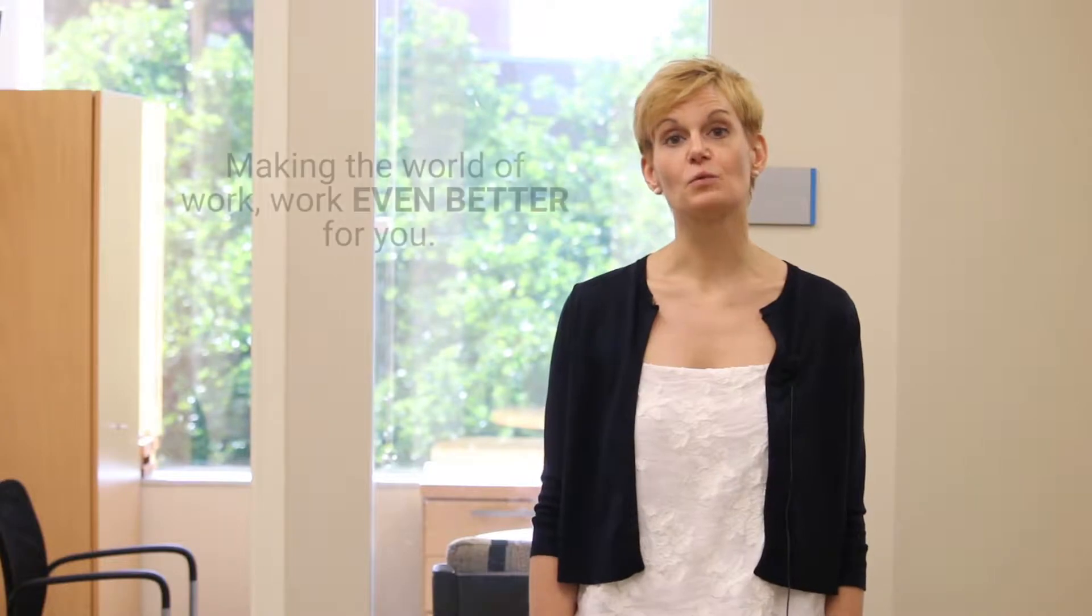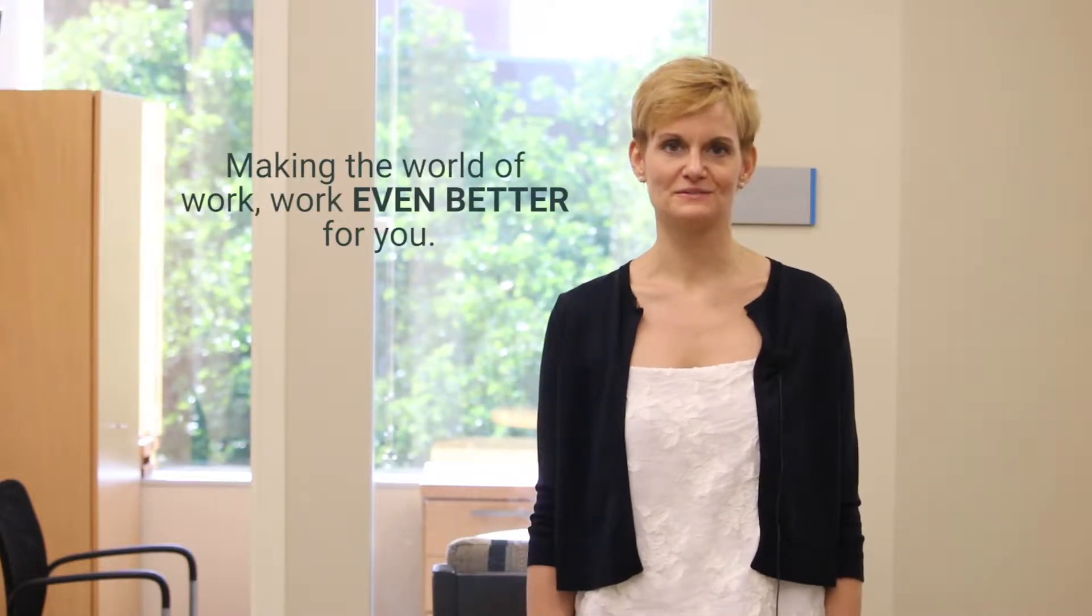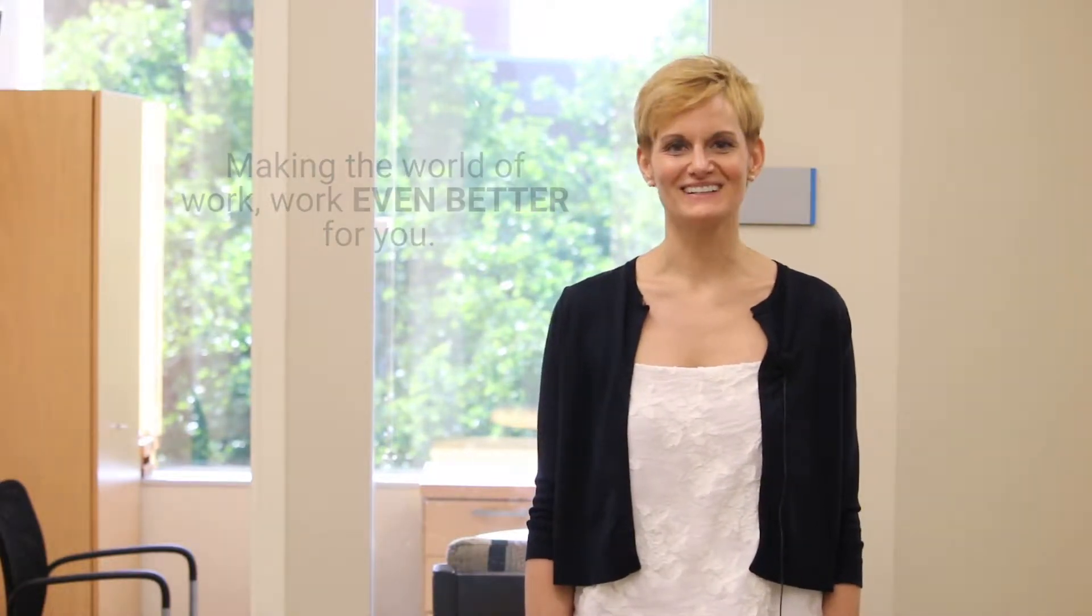Hi and thank you for joining us as we explore 3C Logic's cloud contact center integration with ServiceNow CSM. In this video we will highlight some of the key features and benefits of how 3C Logic and ServiceNow come together to make the world of work work even better for you. So, let's get started.